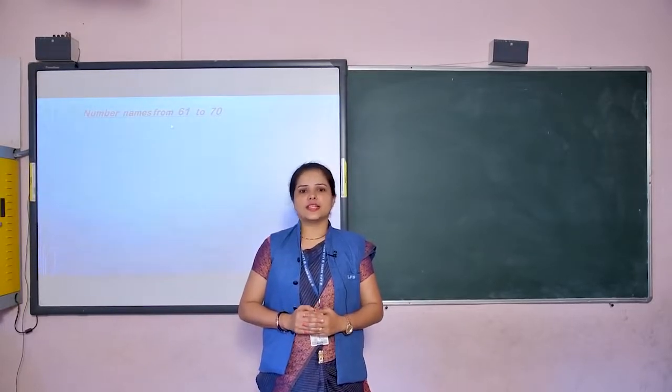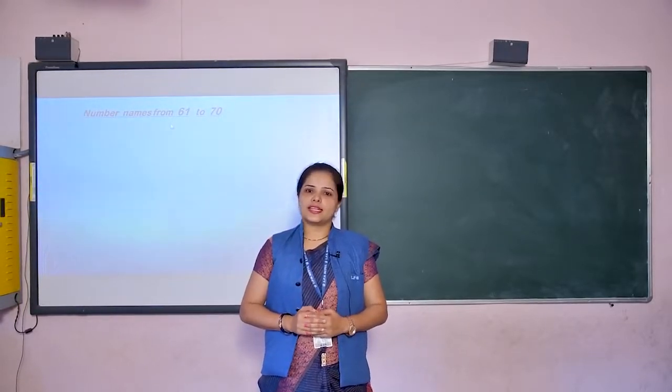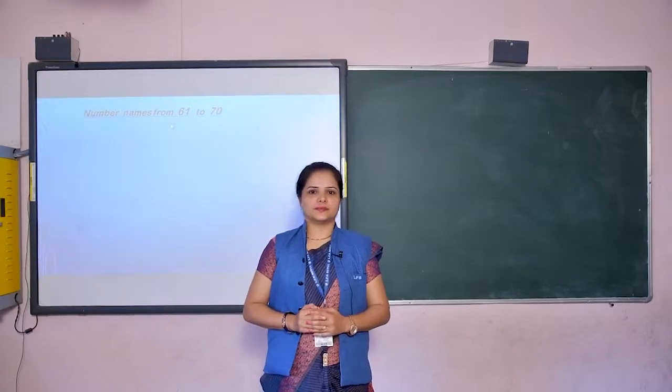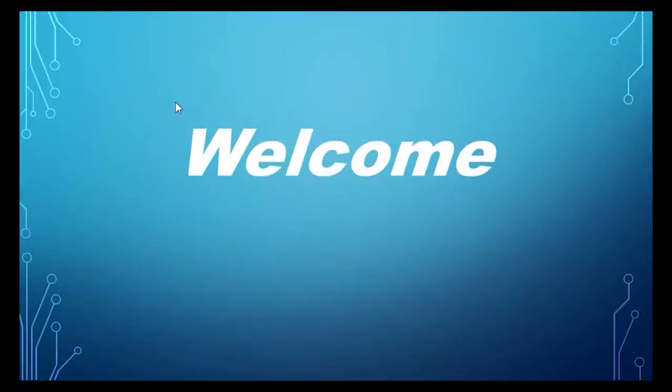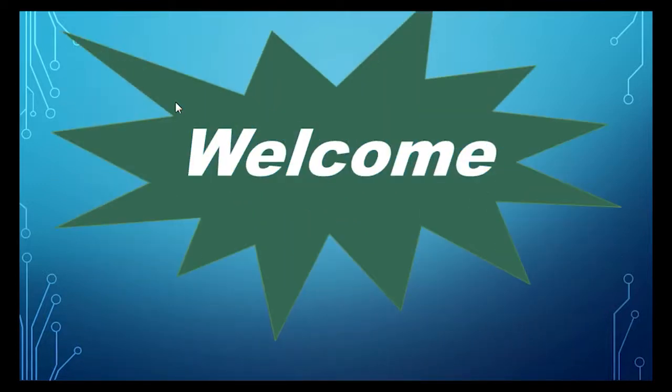So come on, let's learn the number names. Dear students, now we will learn number names from 61 to 70.